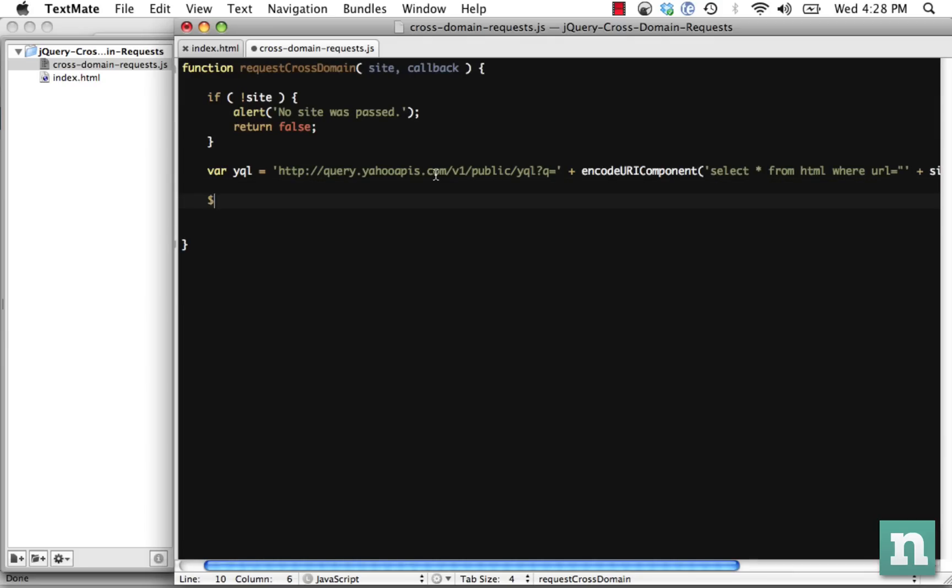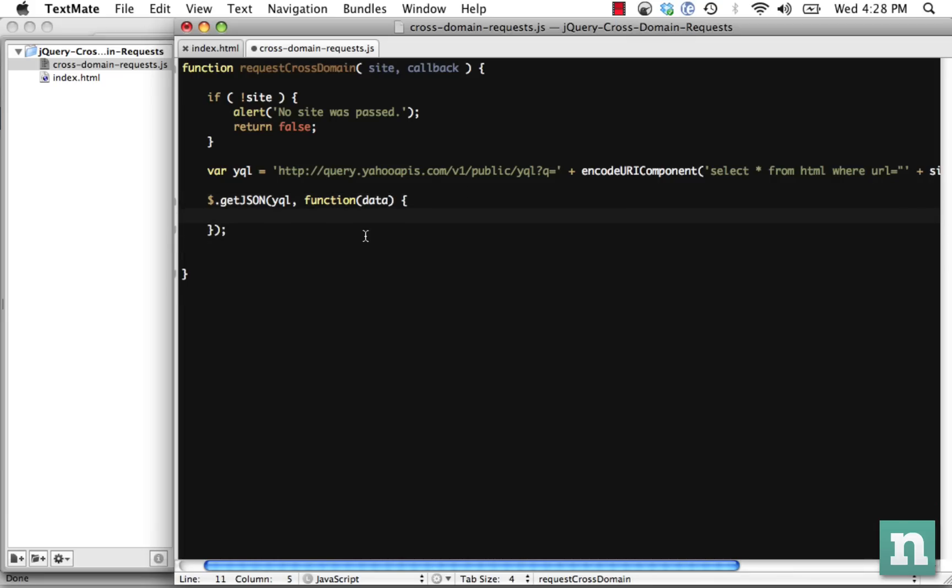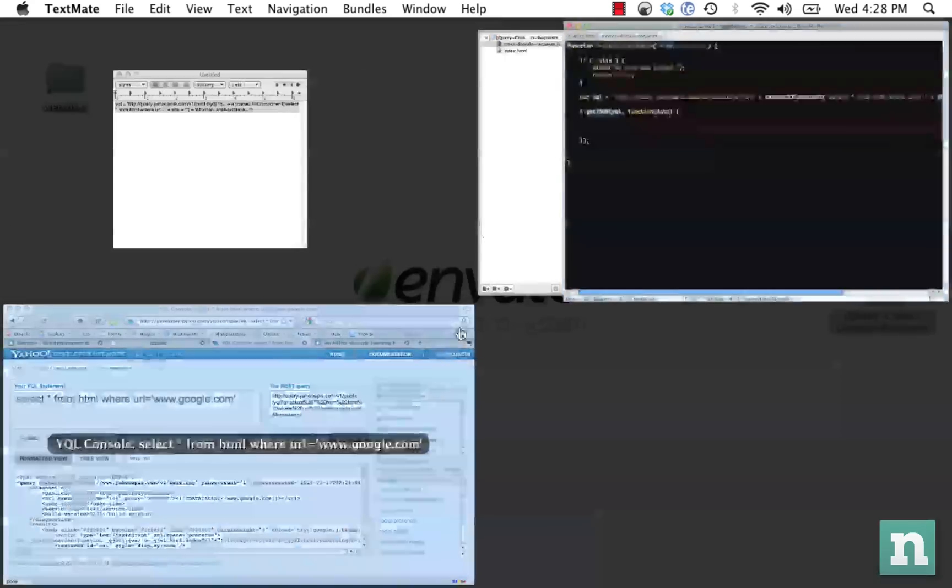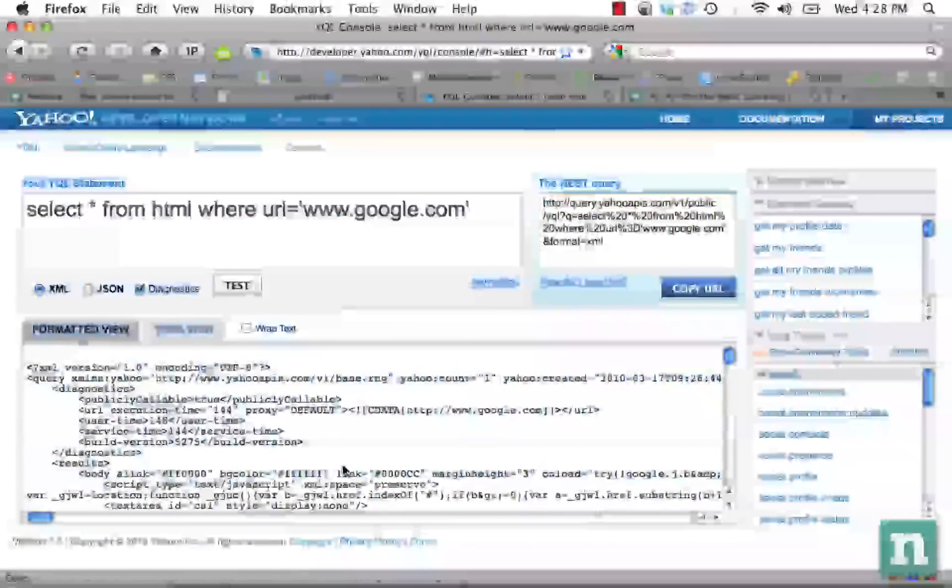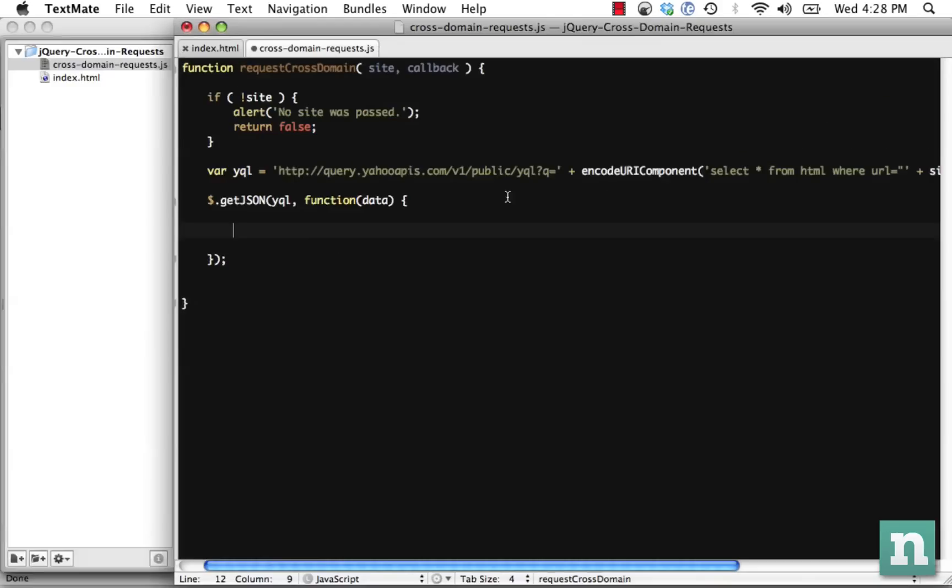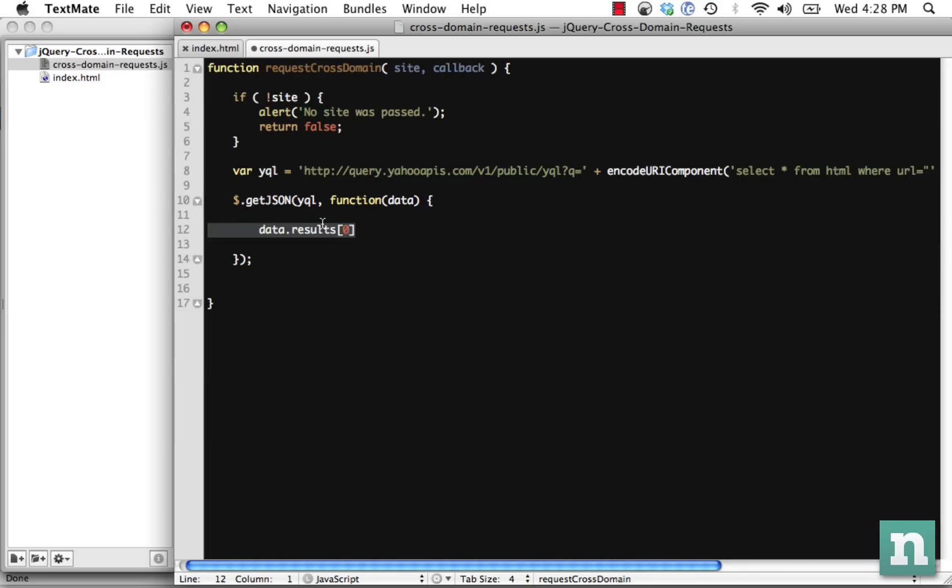So now we'll do jquery.getJSON and we're going to get that yql, and we're going to run data. Data is going to contain whatever is returned from that call. In this case, pretty much the contents right here. But it's not going to be represented by default as data. It's actually data.results[0]. And you can use Firebug to check out exactly how to target what you need.